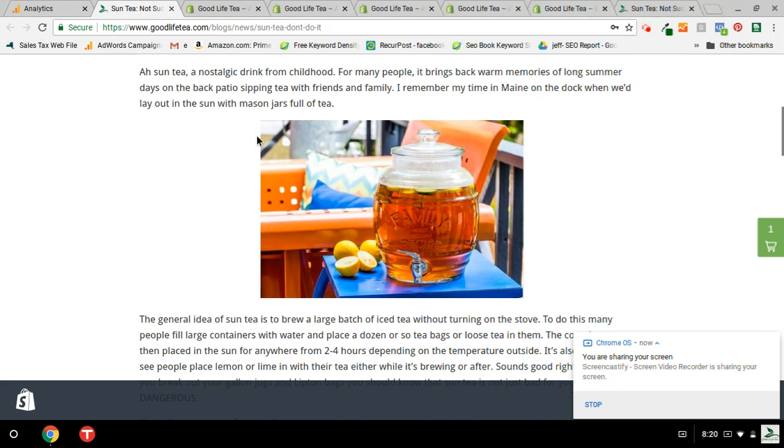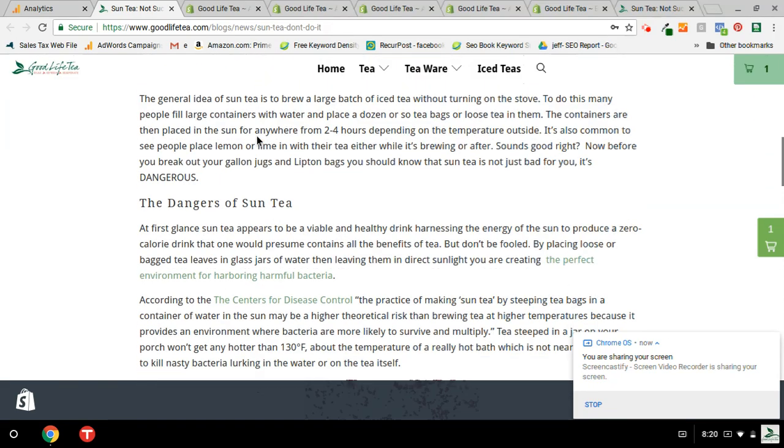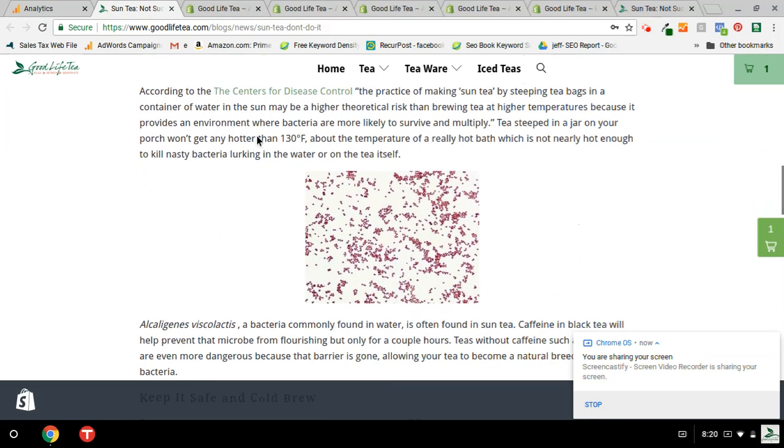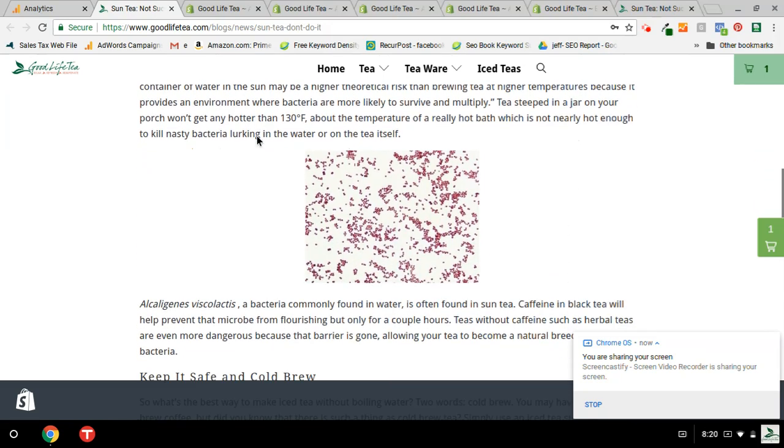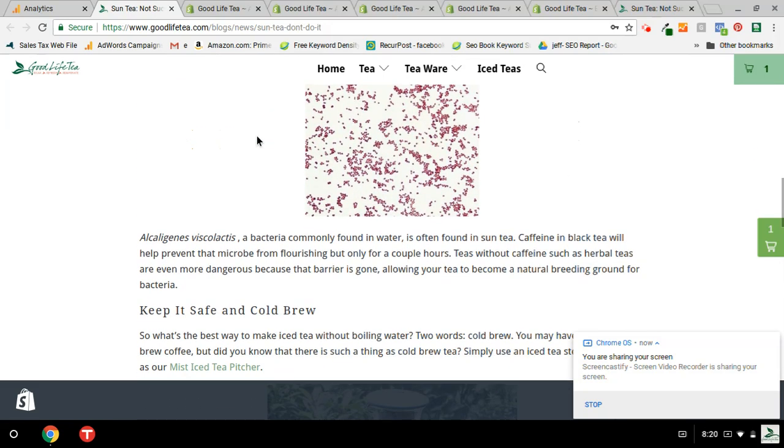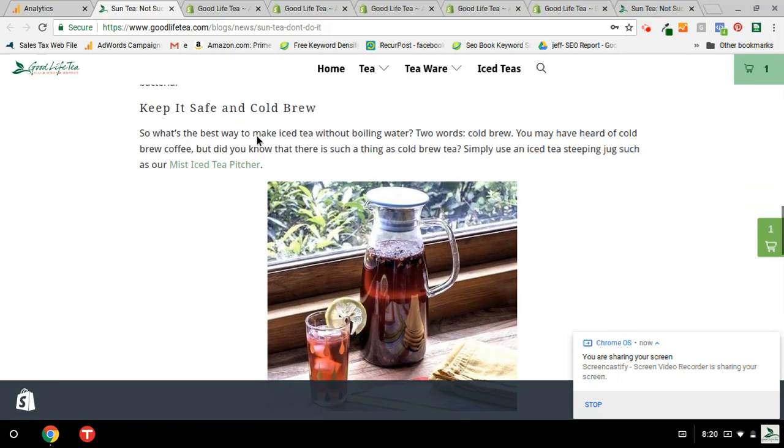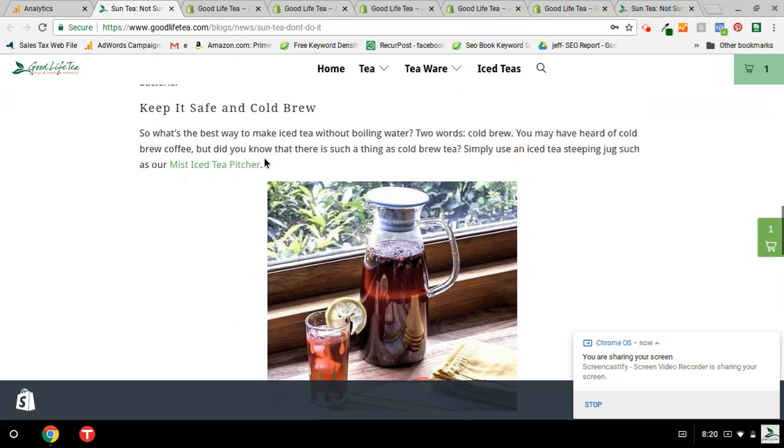It's about iced tea, not putting it in the sun, and it's very, it's a great performing article. I think it's the first in Google search right now.